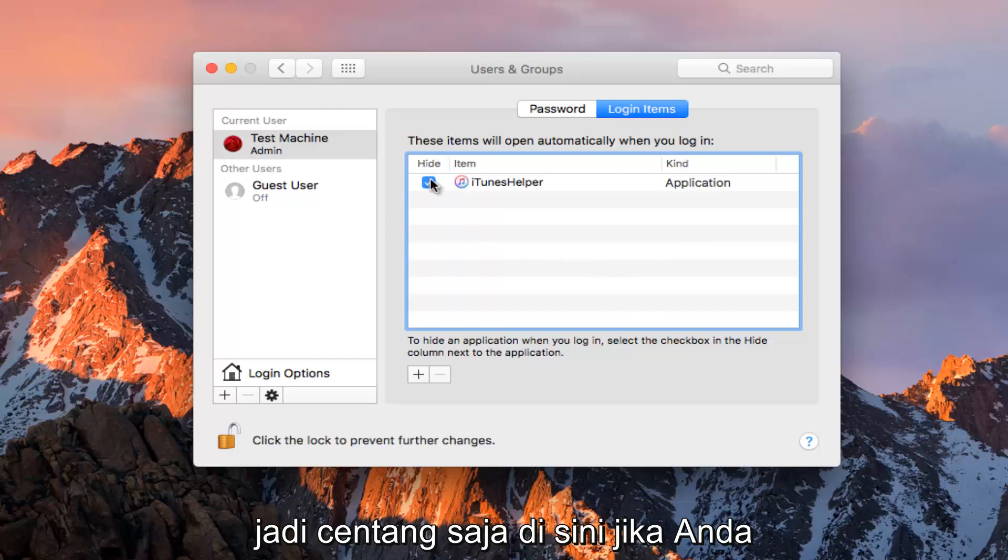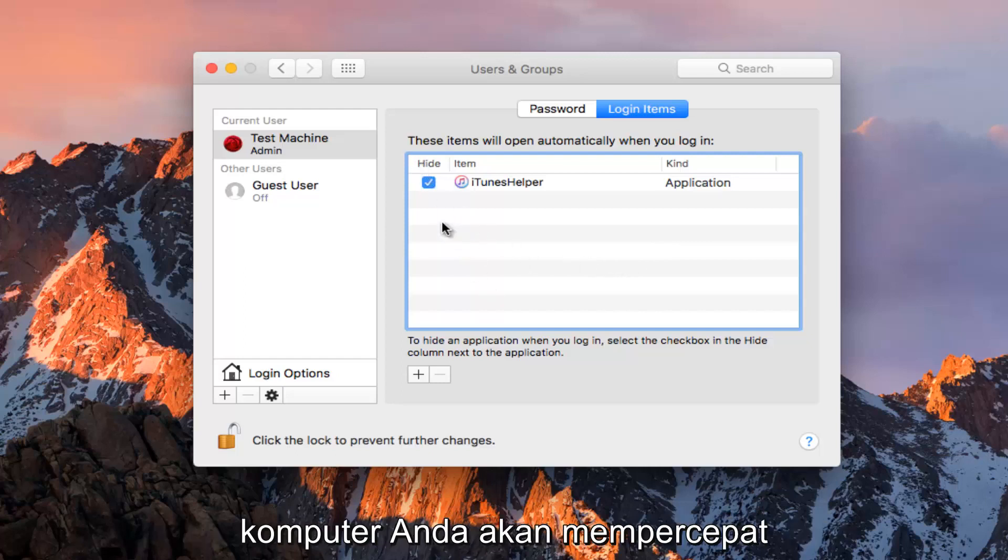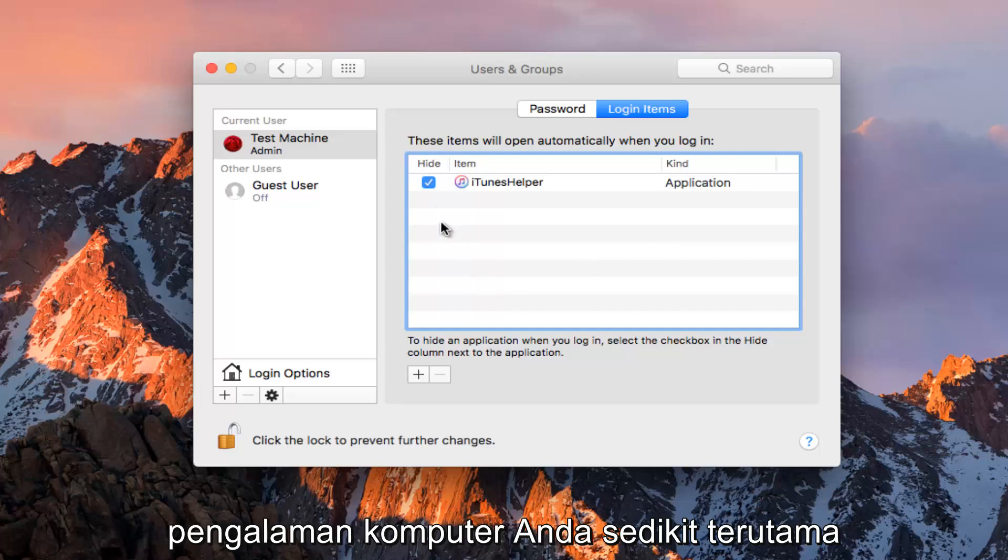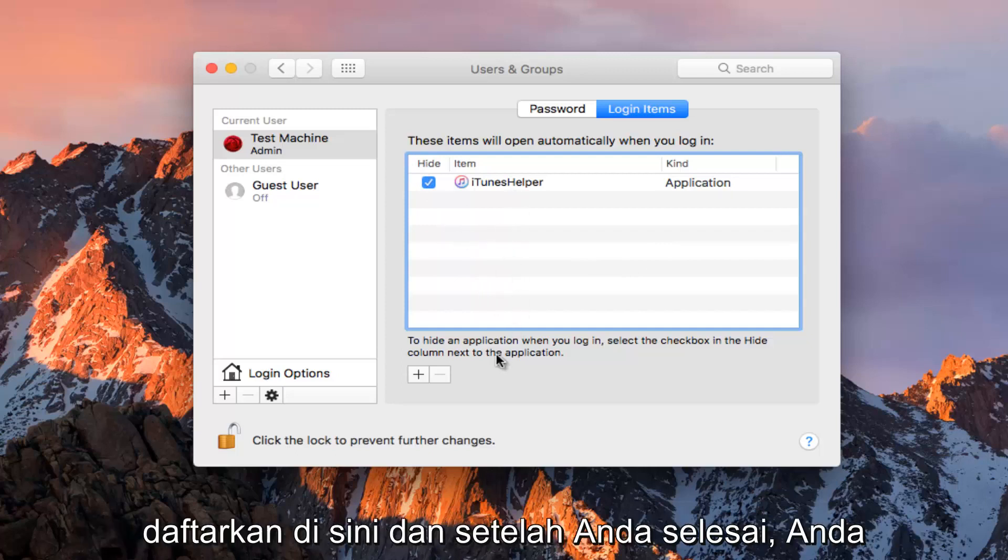Just checkmark it here if you want to hide it when you're logging into your computer. It should speed up your computer experience a little bit, especially depending on how many programs you have listed here.